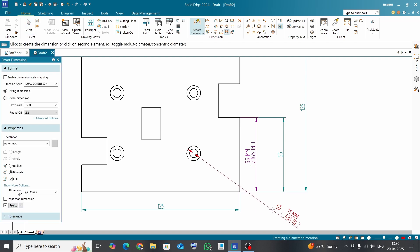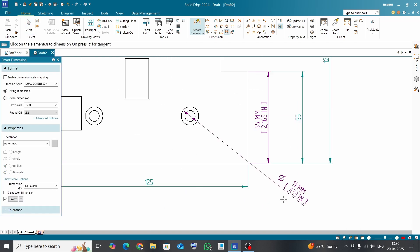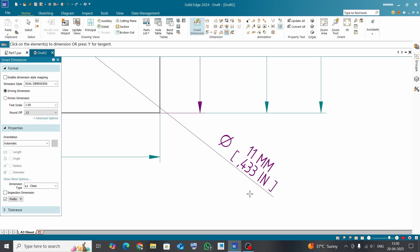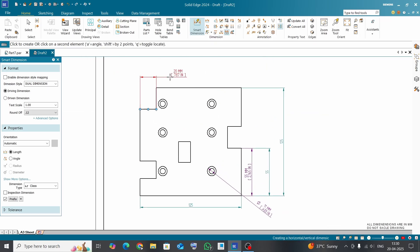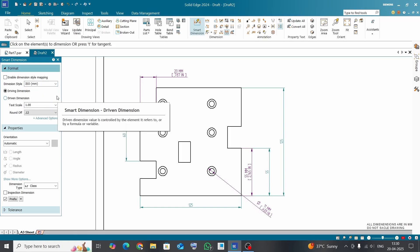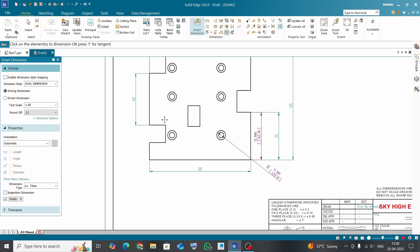Suppose you need this line with the single dimension, just select here ISO mm and click on the line. Again, you want to change dimension style, select appropriate dimension style and dimension the feature.